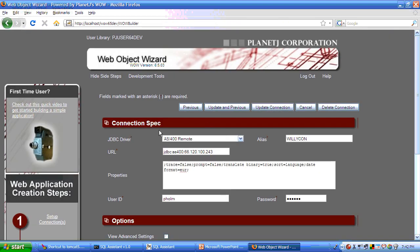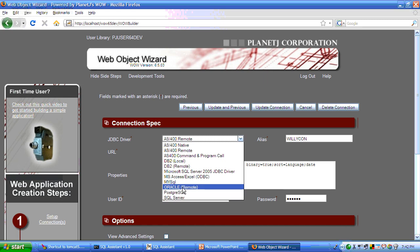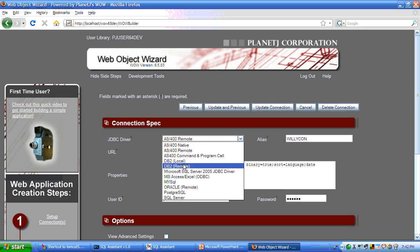For example, the first thing you do is you select the database that you are going after. We can connect to SQL Server, Oracle, DB2, AS400, and a variety of other relational databases.